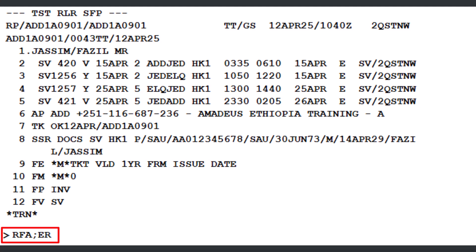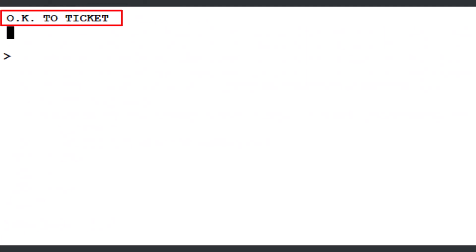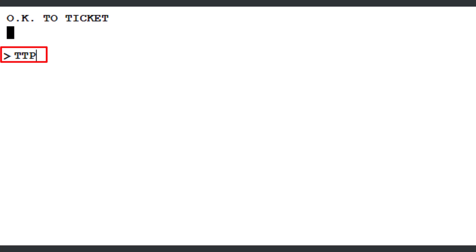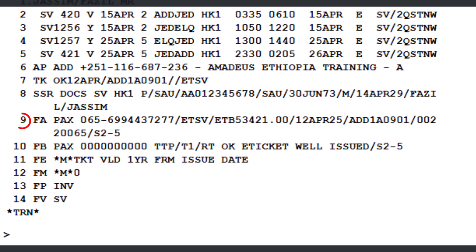It is highly recommended to pre-validate the ticket before final issuance to ensure all details are correct. To do this, use the TTP transaction, followed by slash T1 to indicate TST record number 1, slash TKT to request pre-validation without issuing the ticket, and slash RT to keep the PNR active. Press Enter to proceed. If the system responds with OK TO TICKET, it means all required information has been correctly updated in both the TST and the PNR, and the ticket is ready to be issued. To issue the ticket, use the TTP transaction, followed by slash T1 and slash RT to keep the PNR active after ticket issuance. Press Enter. When the system responds with OK E-TICKET WILL ISSUE, it confirms that the ticket has been successfully issued.